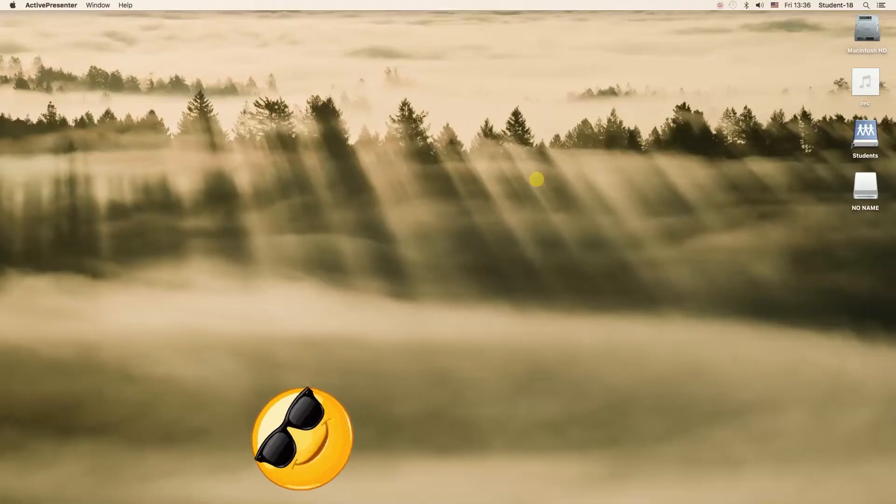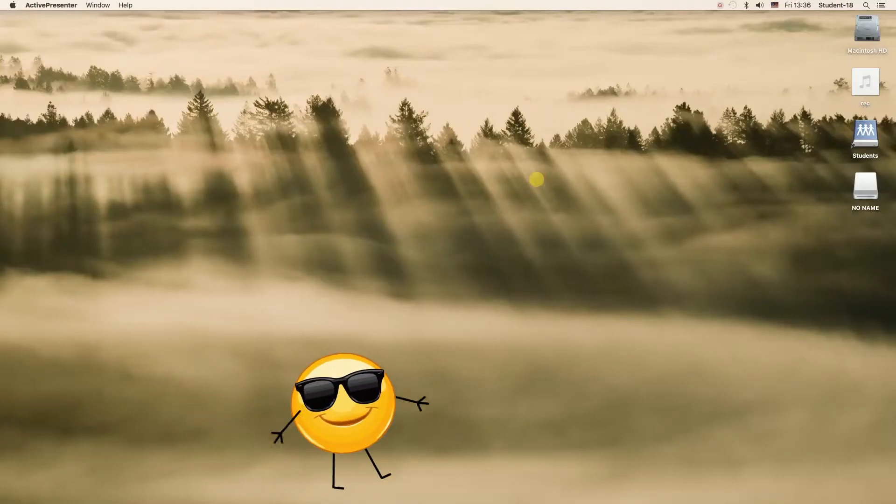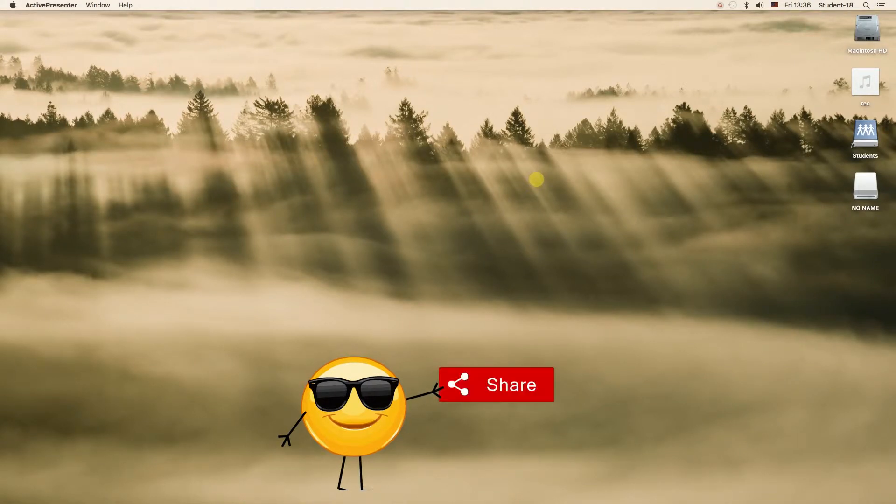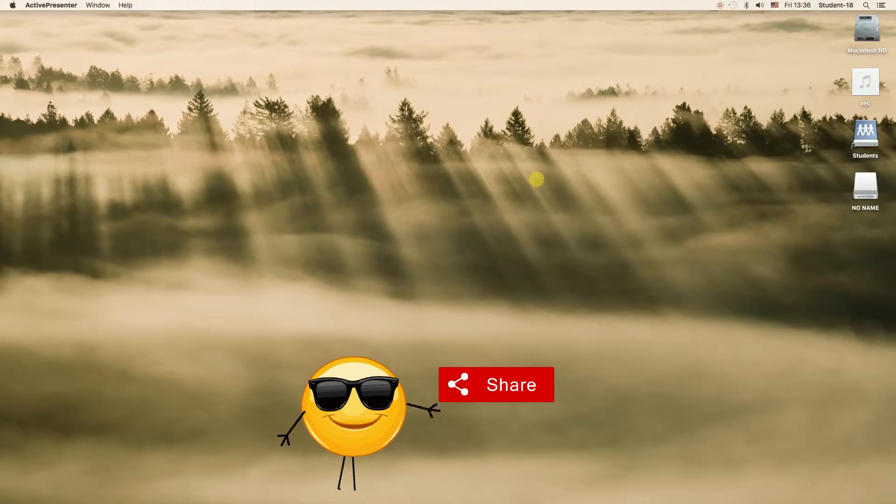Hey guys! Today I'm going to show you how to change system language on MacBook Pro, MacBook Air and iMac. So let's start.